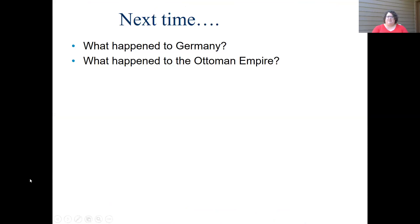Next time we'll be looking at what happened to Germany and what happened to the Ottoman Empire. Again, if you have questions about any of this, please don't hesitate to reach out — contact me, contact your teacher. Let us know how we can help you learn about this process and anything else that you might need.